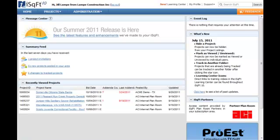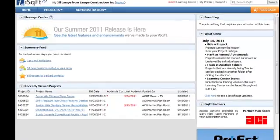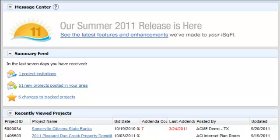The home page in iSquarefoot 10 offers several ways to keep you up to date. At the top of the page you'll see the message center,